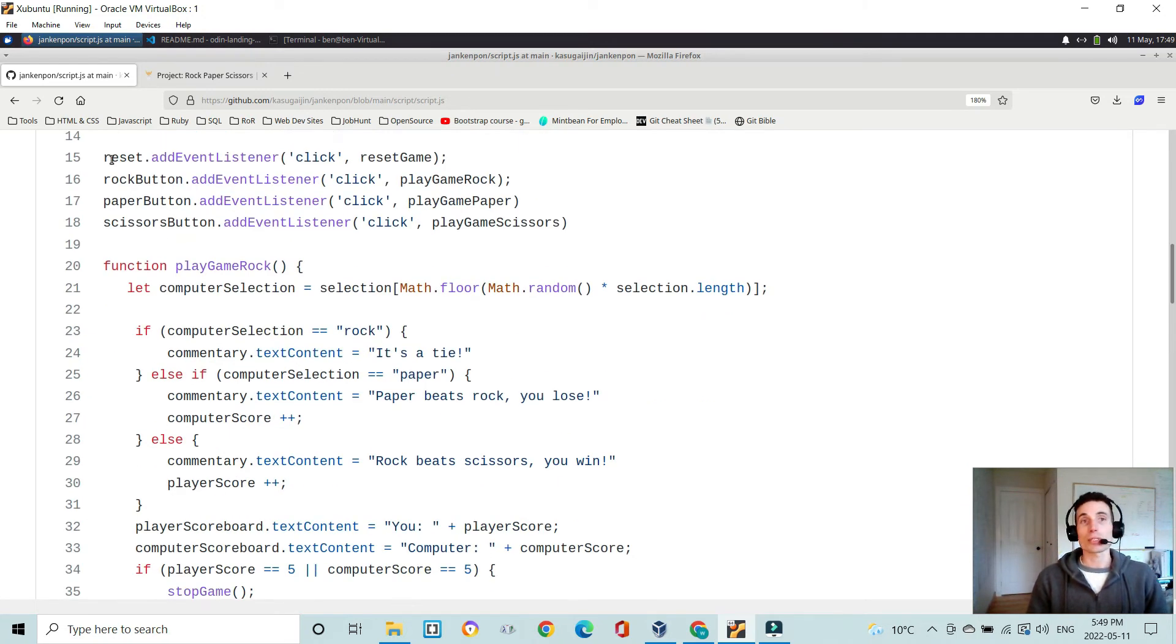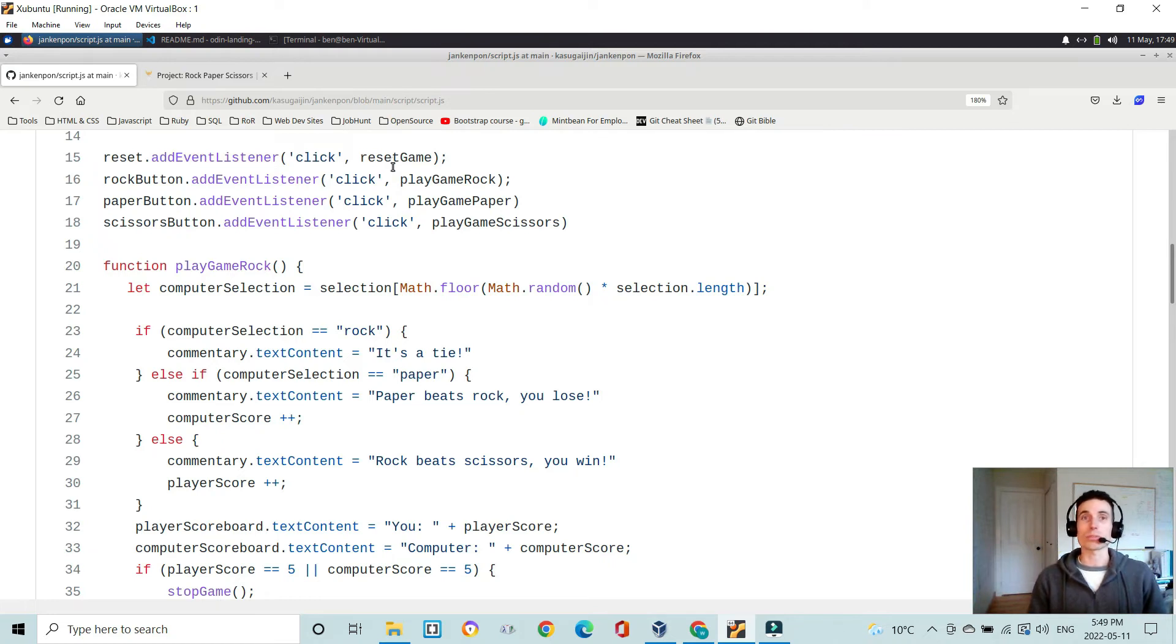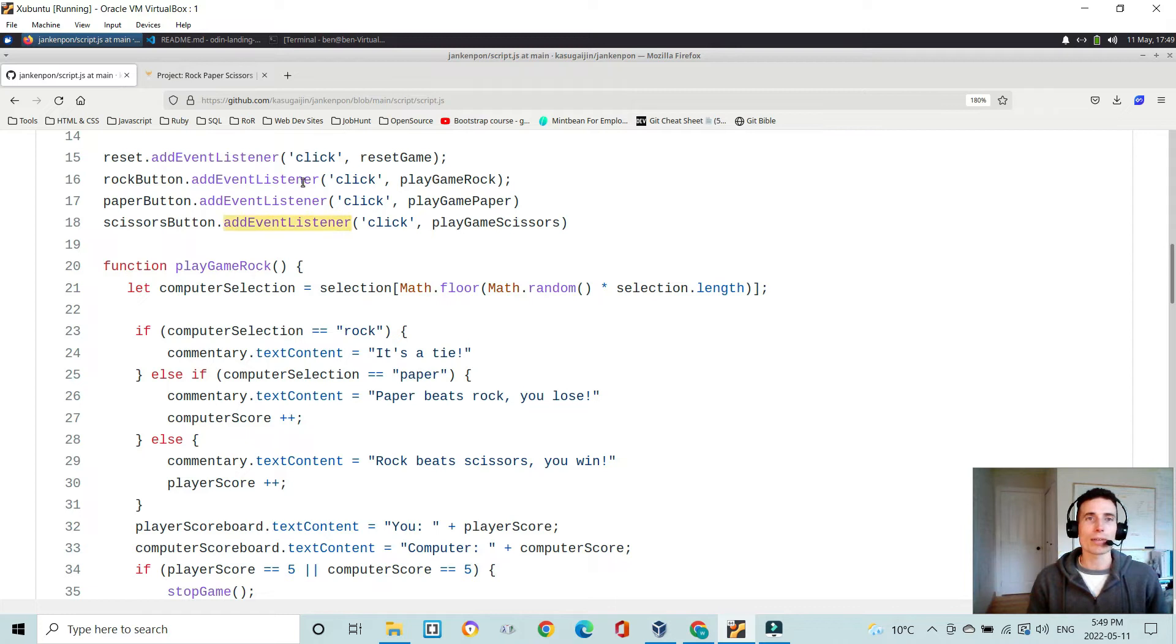And so on the reset button, I add an event listener. So when it's clicked, it will execute the reset game function. And then the same with the rockButton have event listeners for when they're clicked. It's going to play a game for rock, paper,